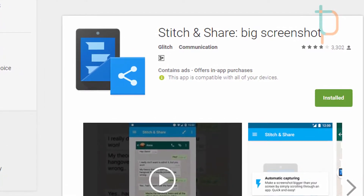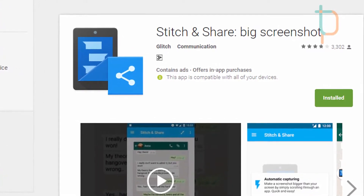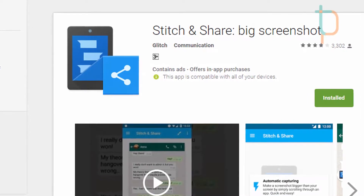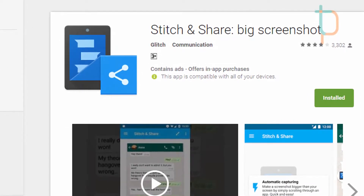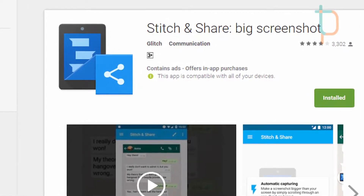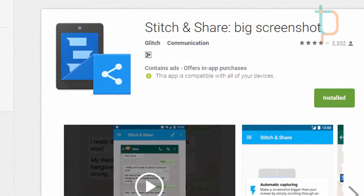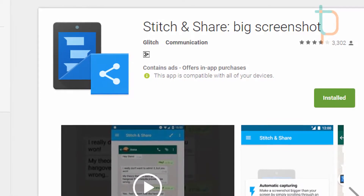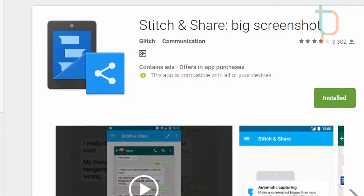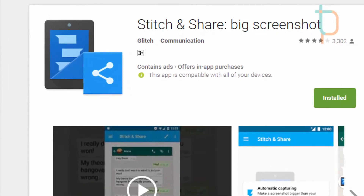So today in this video we decided to show you how you can take a big single screenshot of a long article. Let's jump into it. For this purpose you will need to download the Stitch and Share app, but obviously you can try any other apps listed on the Play Store. Currently we will use this Stitch and Share app.